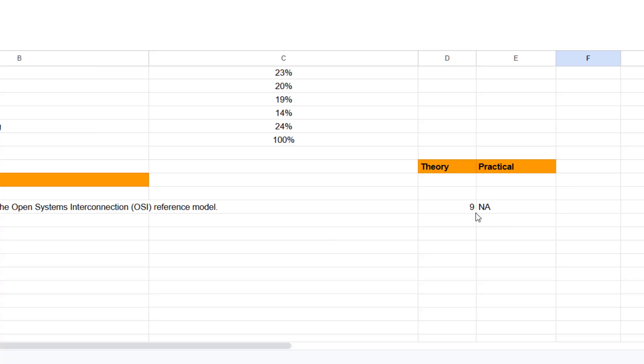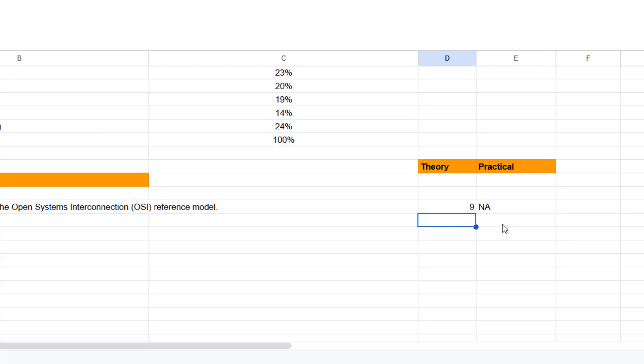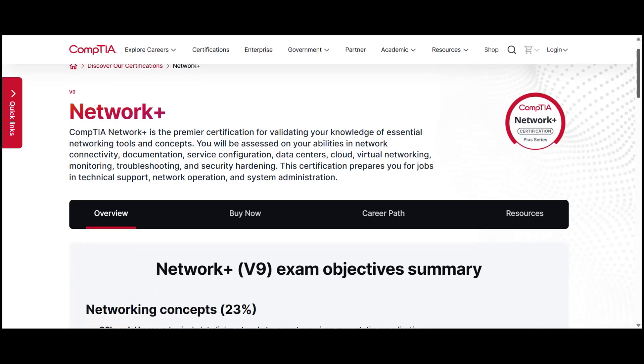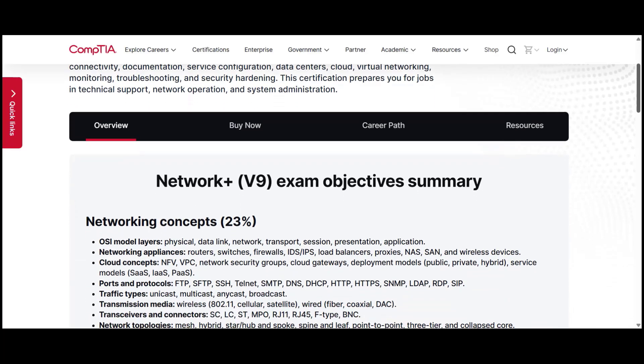Do a practice exam every day until you achieve 95% or more. And then I'll say you are ready for the CompTIA Network Plus. If you've got any questions, drop them in the comment section down here and I log in every day and I will answer them to the best of my ability and best of luck.